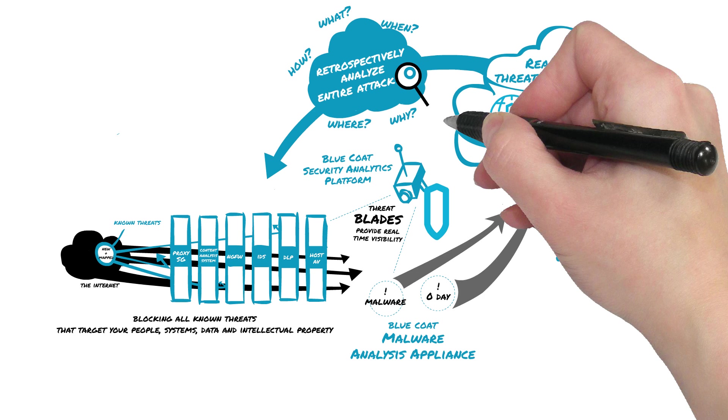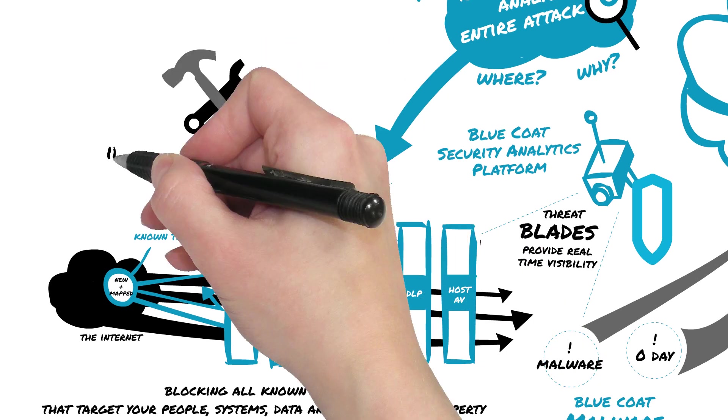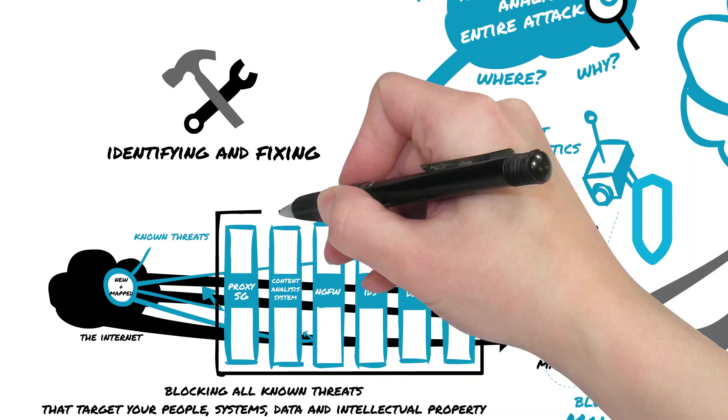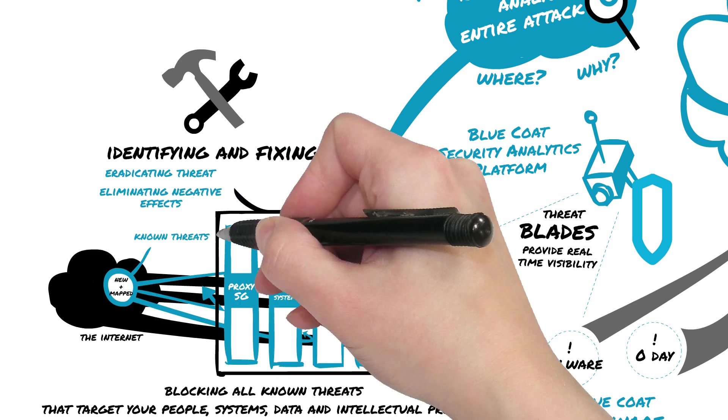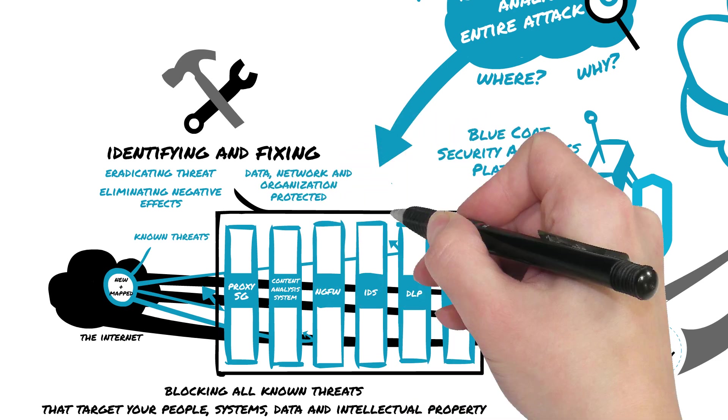Security breaches that are uncovered are quickly remediated through a process that involves identifying and fixing the exposed vulnerabilities, eradicating the threat from your network and eliminating other negative effects that occurred as a result, in turn bringing your data, network, and organization back to a protected status.